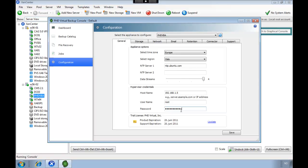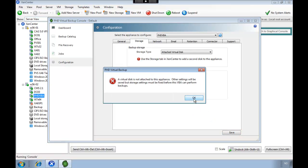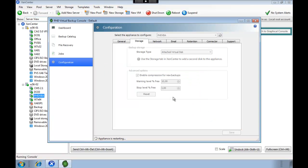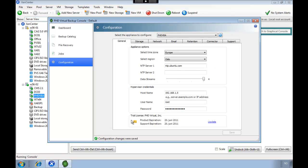And apply the credentials for our Xen server. We're going to restart the appliance.